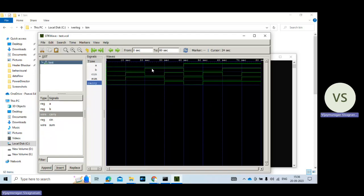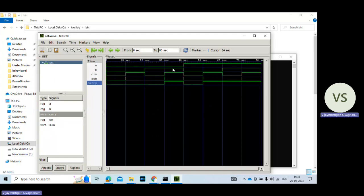So a value 0, b value 1, c value 0. So in this case also sum is 1. Then a value 0, b value 1, c value 1. Both the values are 1. In this case sum value goes to 0, carry value goes to 1.